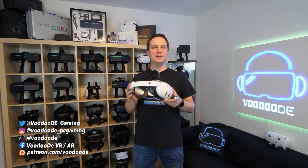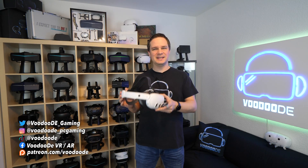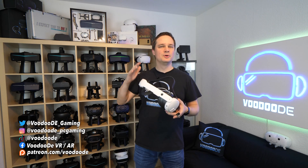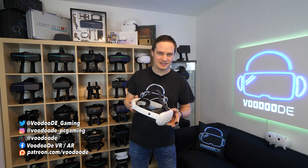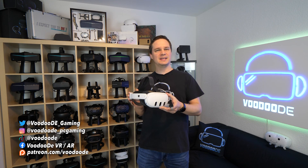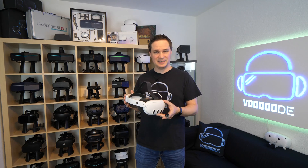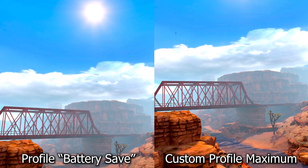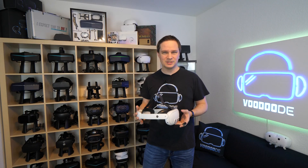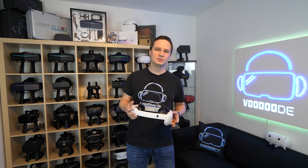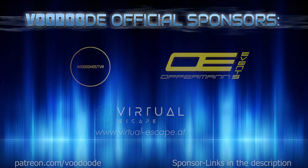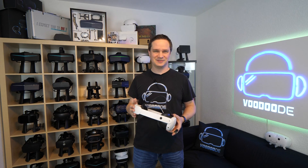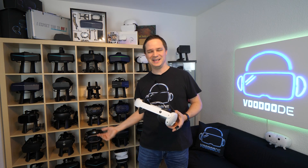Today I'll show you the best tool you can have for Meta Quest 3 in my opinion. With the Quest Games Optimizer you can make all games look much better, save battery, or even record 3D videos. My name is Thomas and you're watching Voodoo.de VR. Thank you to my sponsors Voodoo's VR, Oppermann Events and Virtual Escape. Let's have some fun with the video!